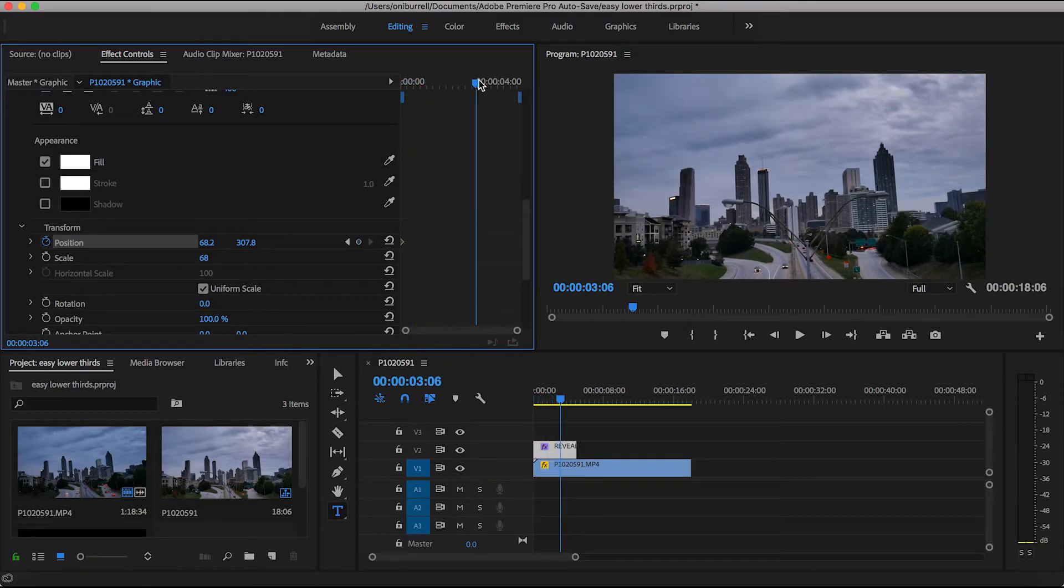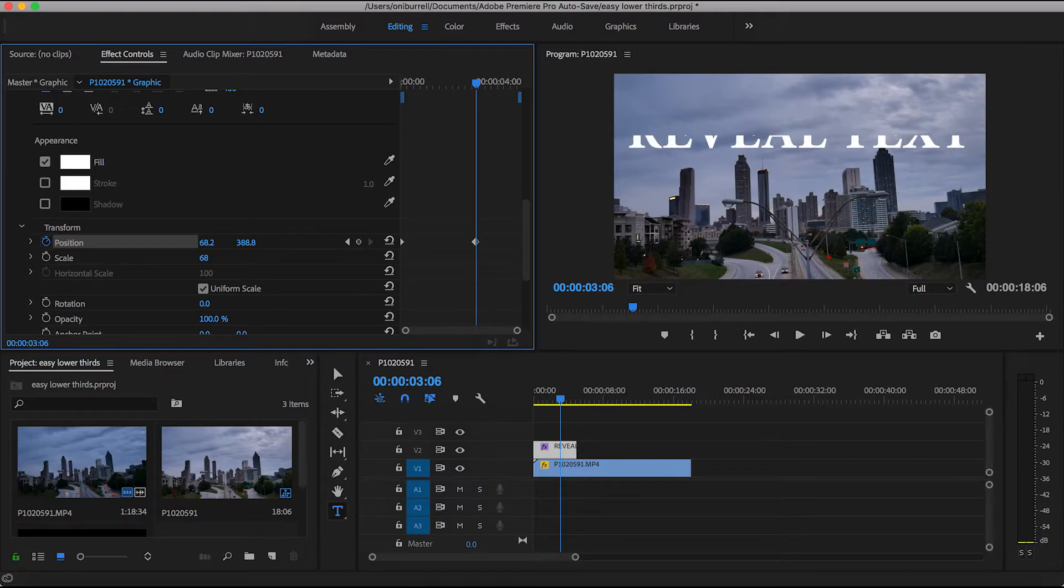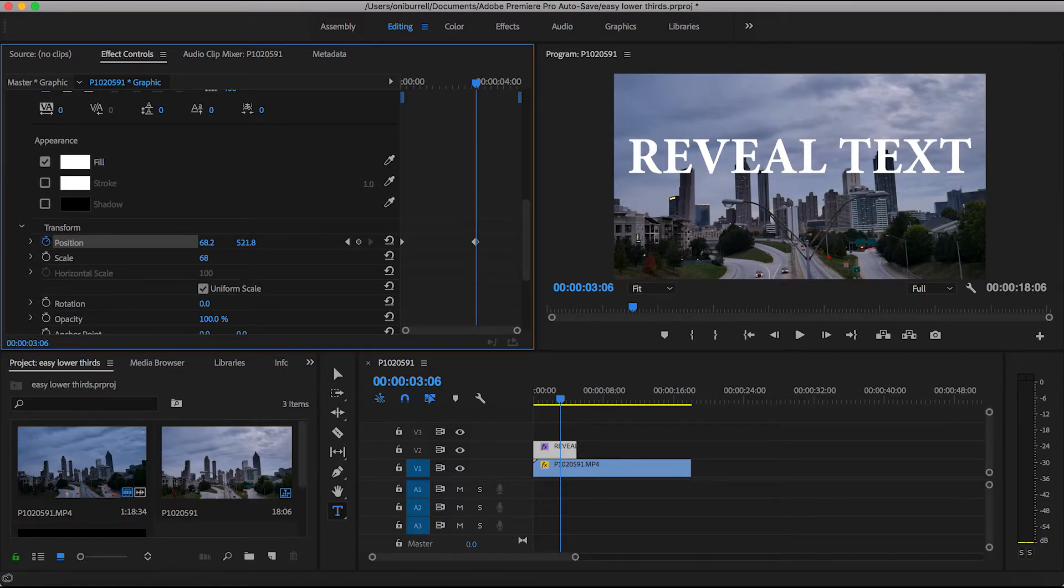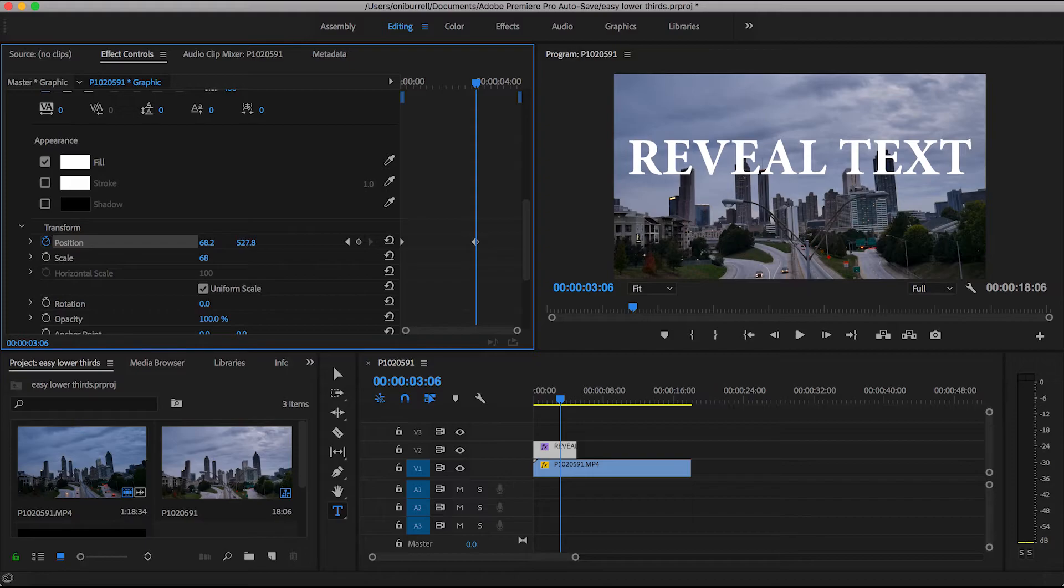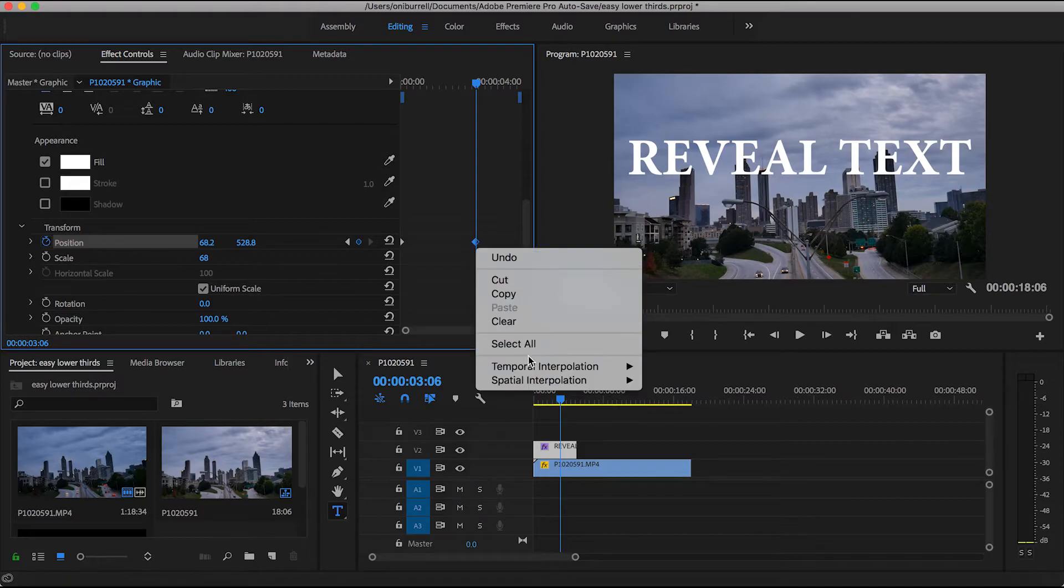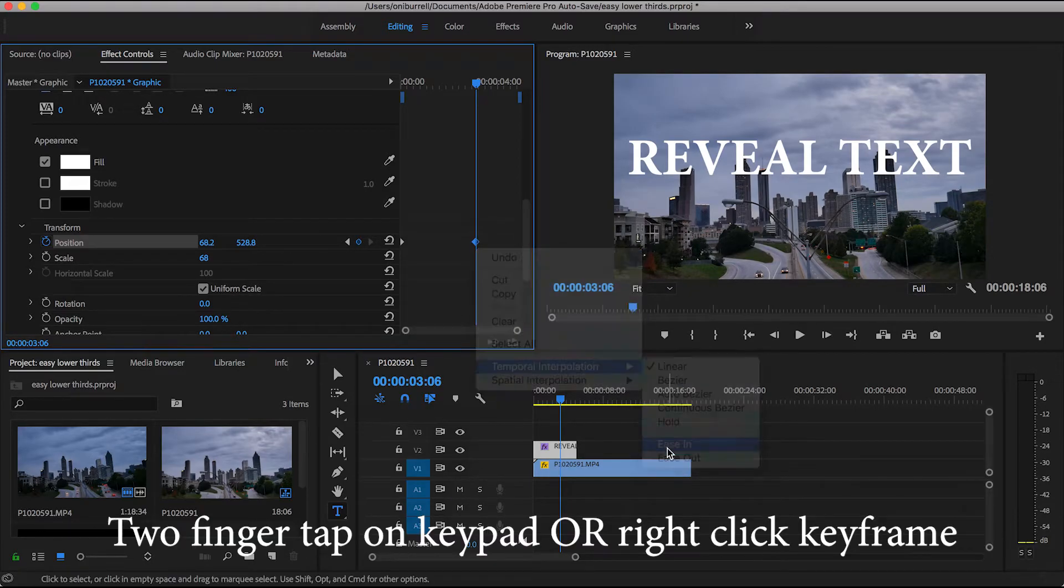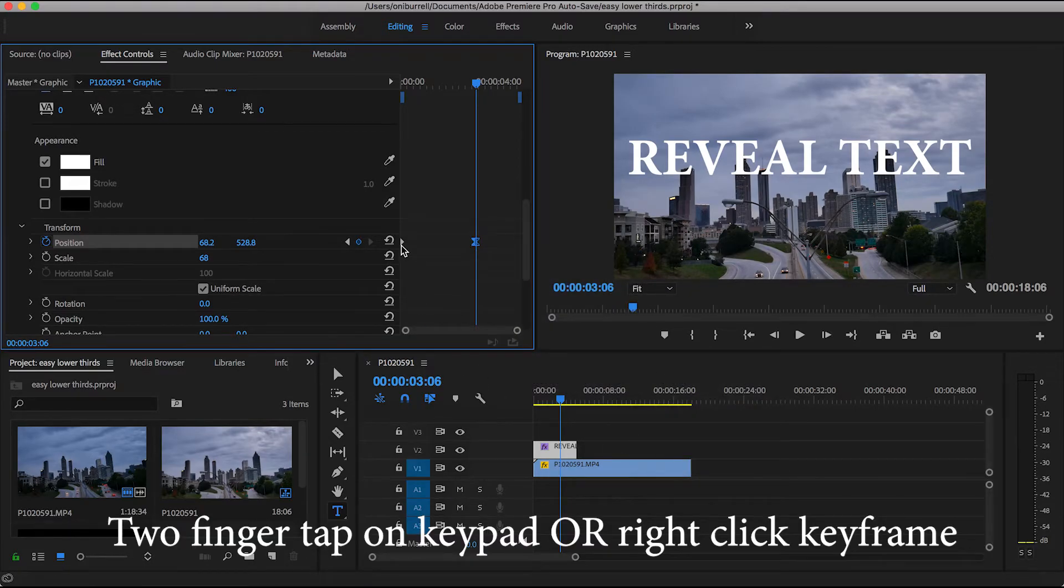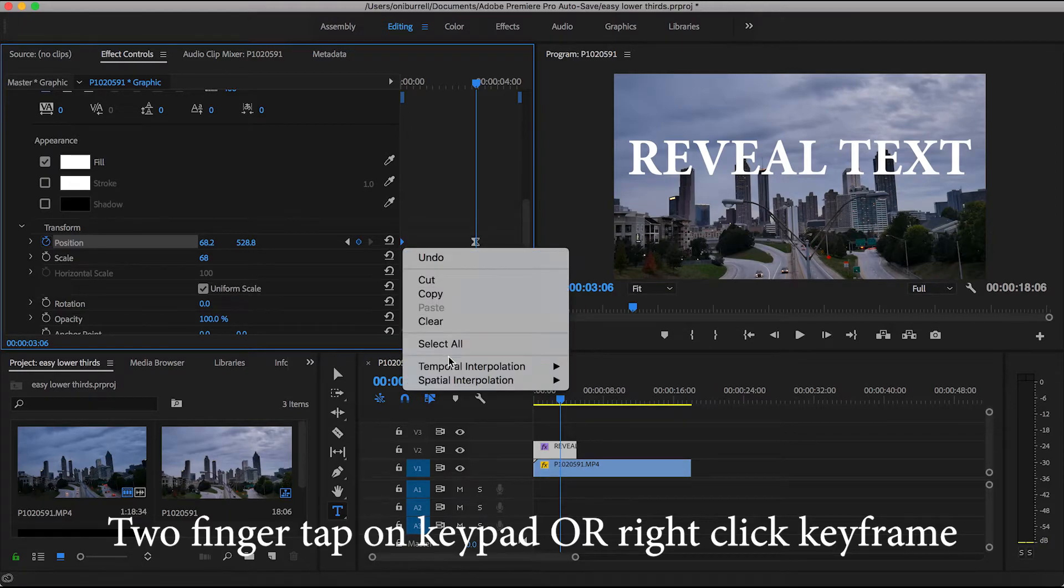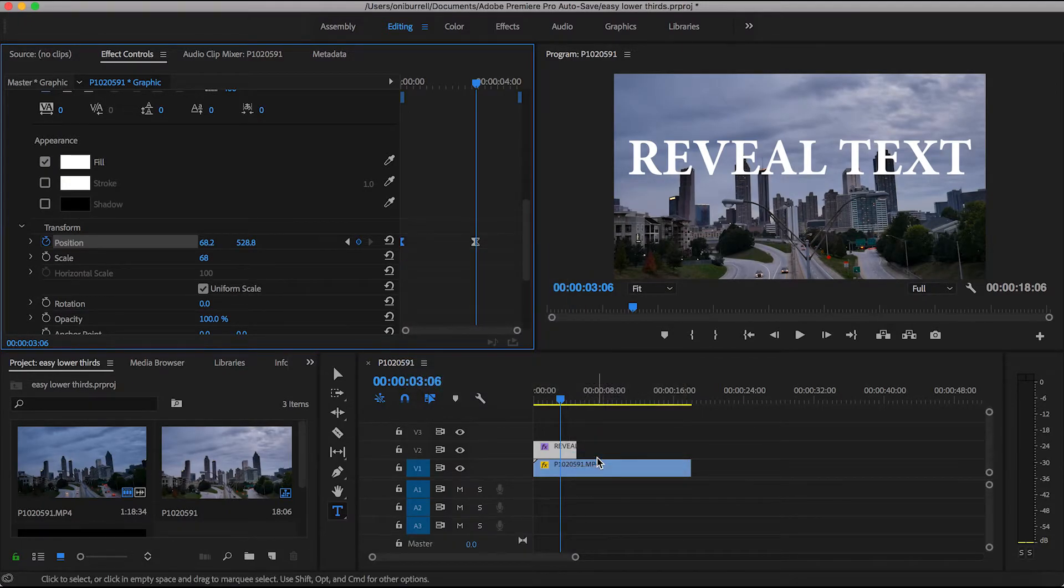So bring the playhead over right to where you want that to be and bring that wording right on back down, right where you would like it to end up revealing itself. And it automatically creates that keyframe. To make sure our effects are not laggy, we want to ease into our second keyframe. So temporal interpolation to ease in and then temporal interpolation ease out for our first keyframe.